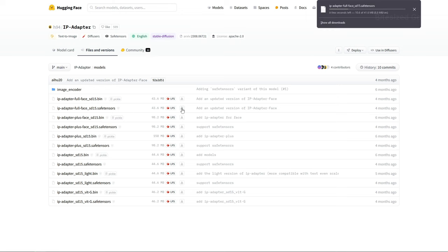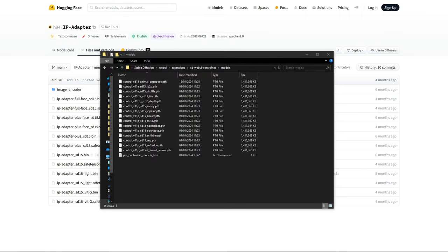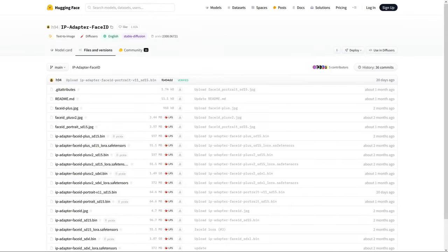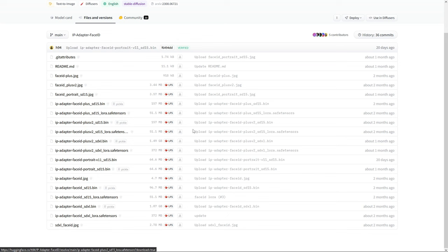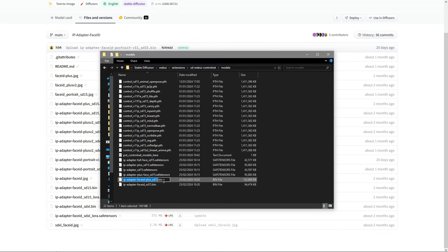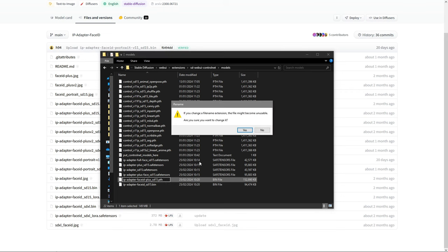Download the SafeTensor files and save them within your ControlNet Extensions model folder. You will also want to download the SafeTensor IPAdapter 4 and Plus Face models from Hugging Face, and the IPAdapter Face ID and Plus model. This Face ID model is required for the Face ID preprocessor, which we'll be using later on, and be sure to change the .bin file extension to .pth and save in your ControlNet models folder.